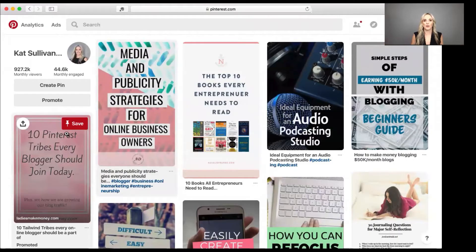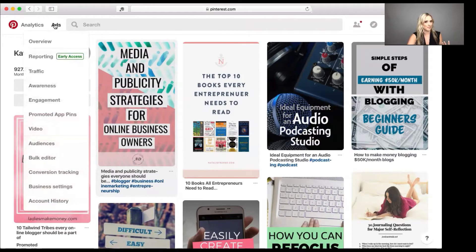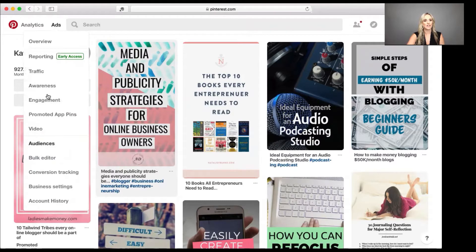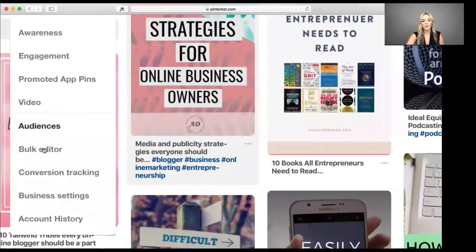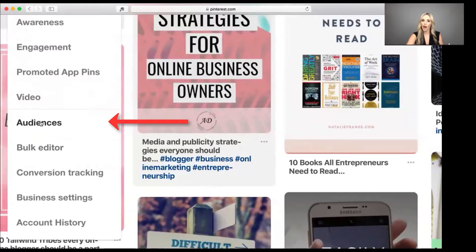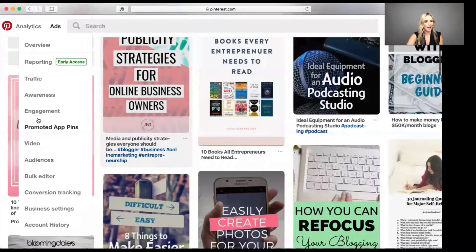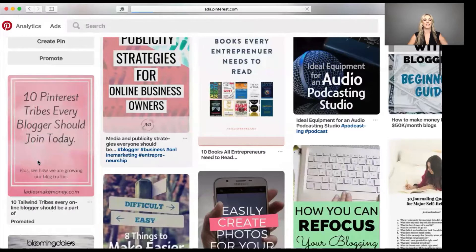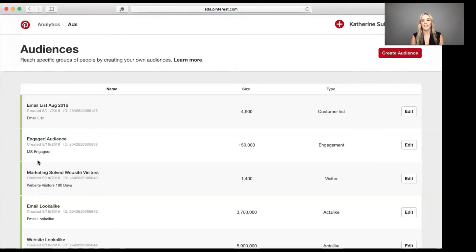The first thing you want to do when you come to your Pinterest account is make sure that you've got the ads button up here. If you don't, it probably means you have a personal account. You either need a business account or you need to convert your personal account to a business account to have this access. When you hover over ads, you get a dropdown. We're going to focus on audiences — because that's where the power is.